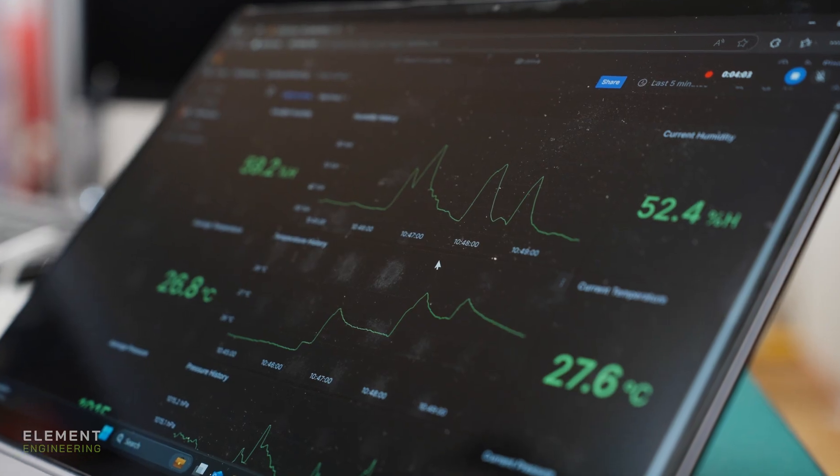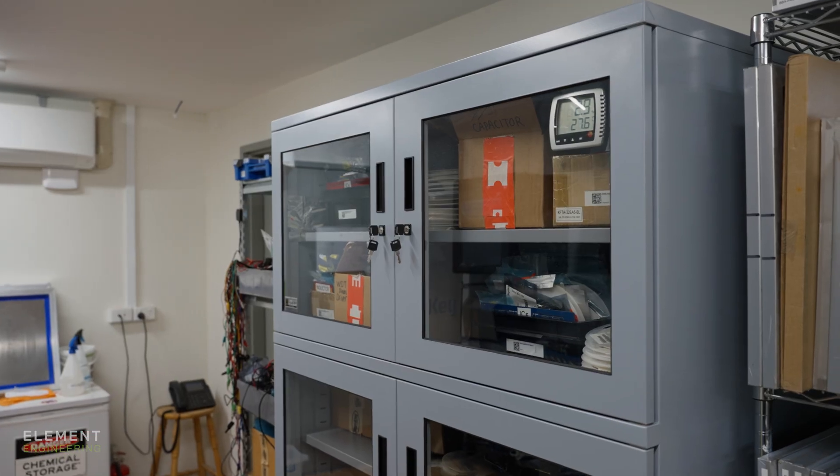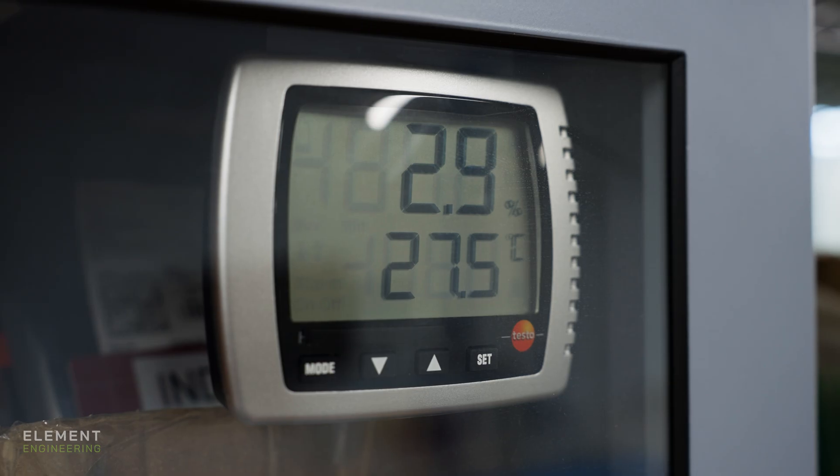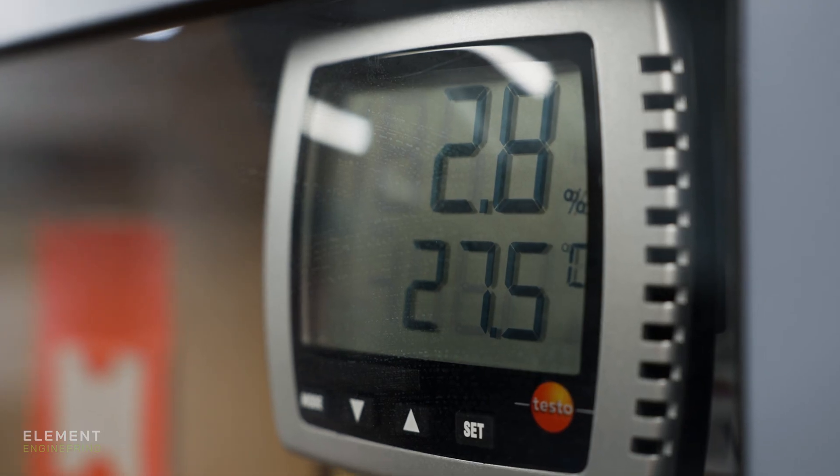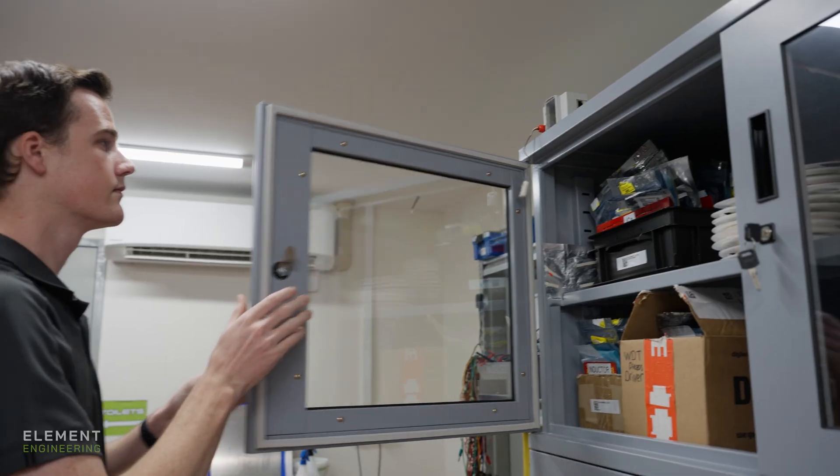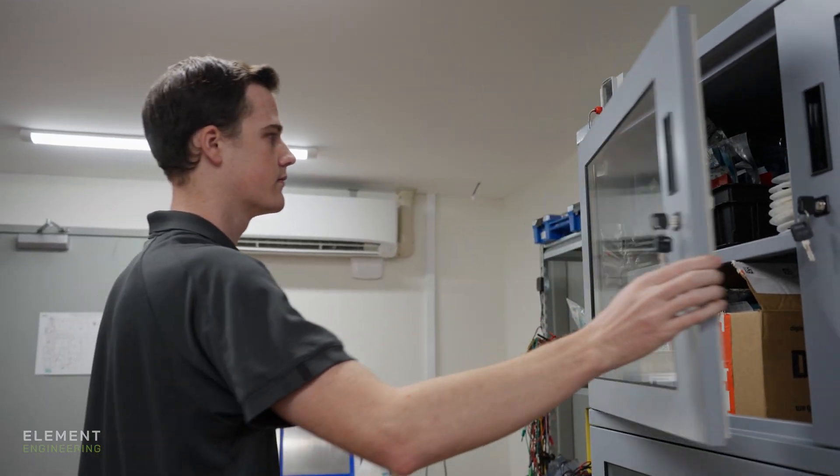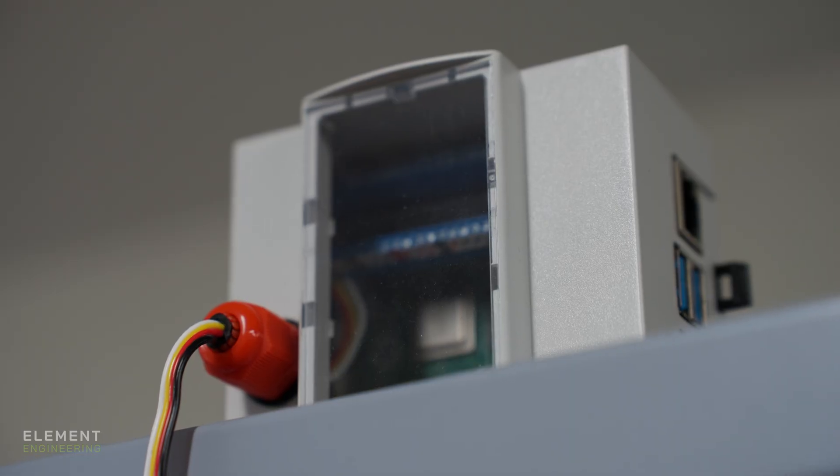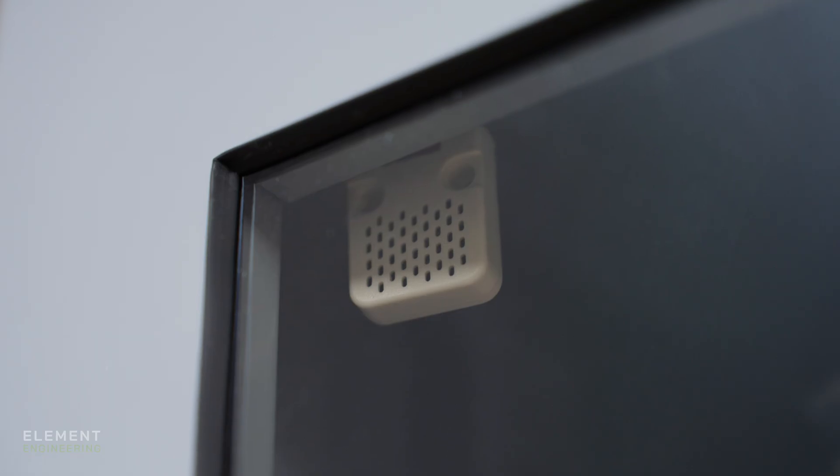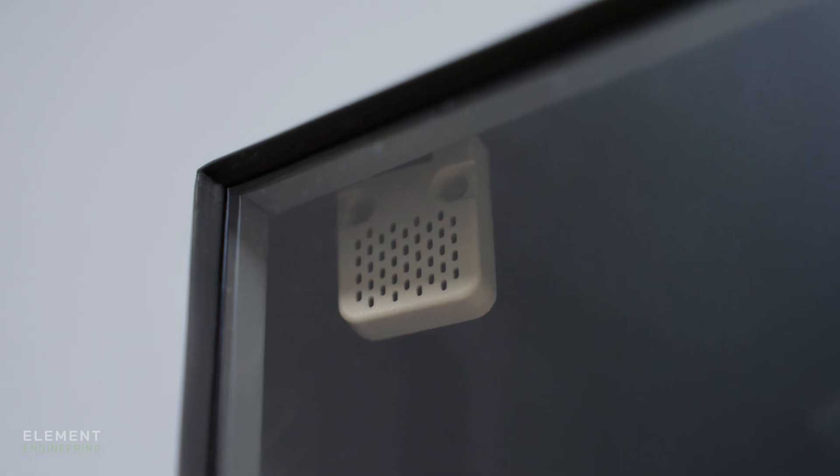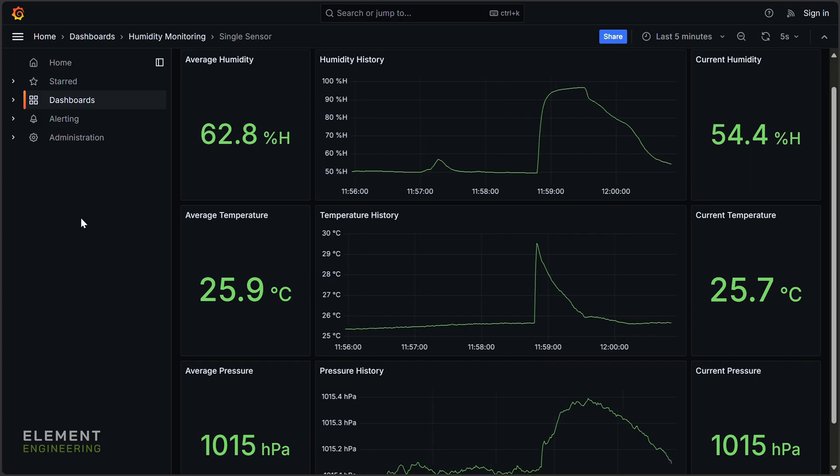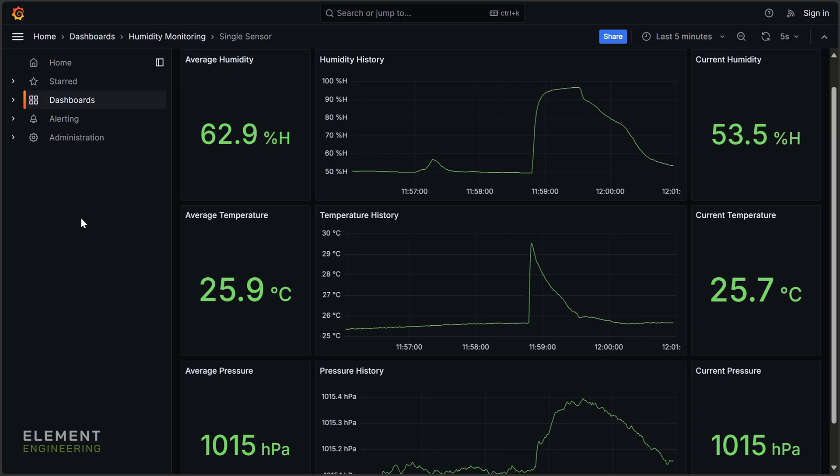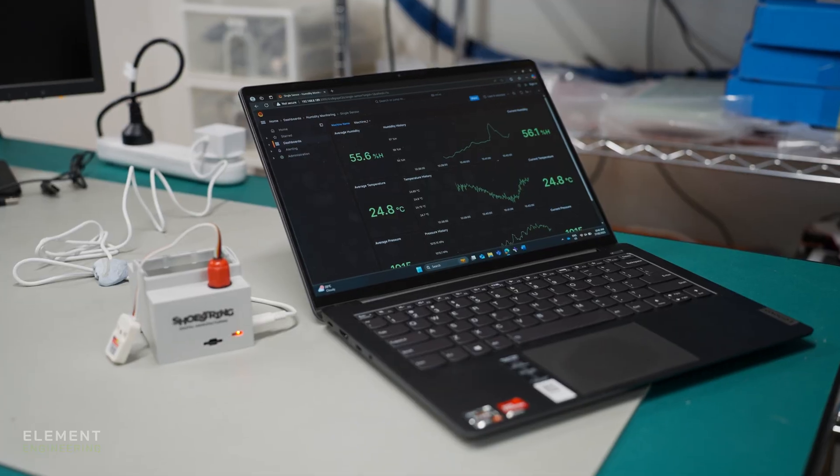The sensors we've got in the cabinets at the moment are like a normal digital display, so they're only telling us what the humidity is in the cabinet right now. What this Shoestring kit's going to allow us to do is look back at what the humidity was yesterday or last week. That's going to help us eliminate a lot of the handwork that we're doing with recording at the moment. This kit's going to allow us to digitalize that whole workflow and save us a lot of time.